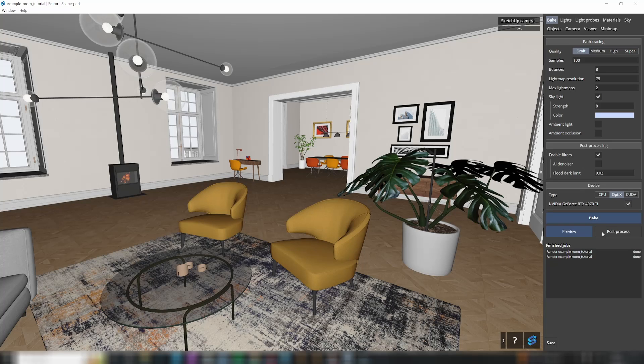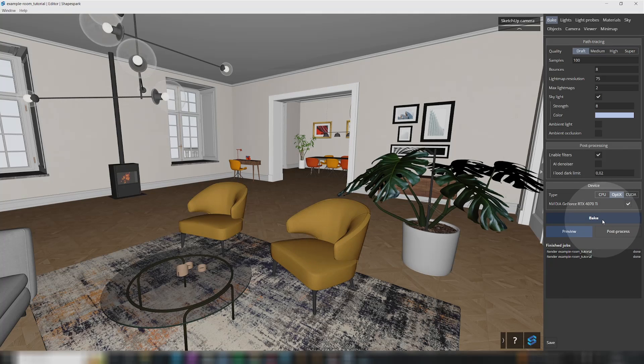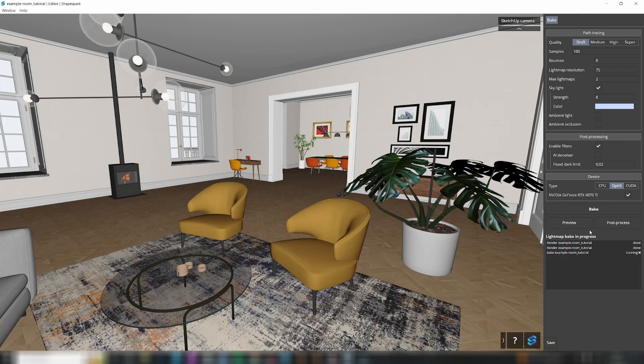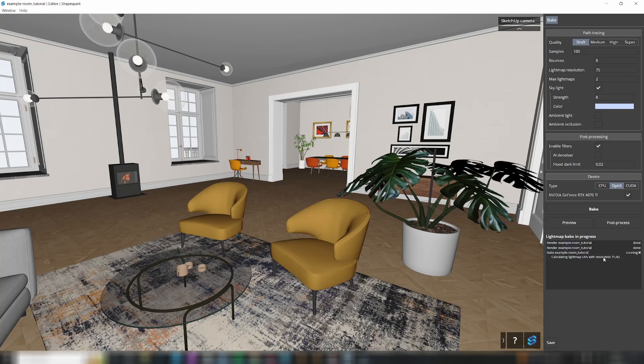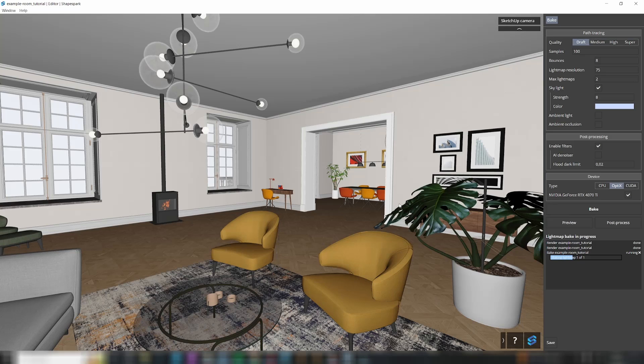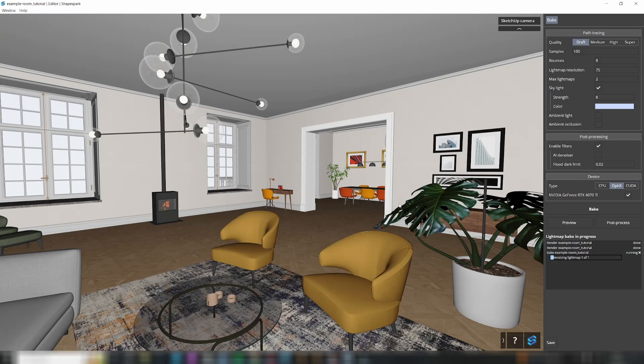This helps you spot places where your model might need some touch-ups. The results of your baking will show up right in the viewer window. Your model will look a lot more real. This is a great time to take a closer look and see if there is anything that needs improvement.